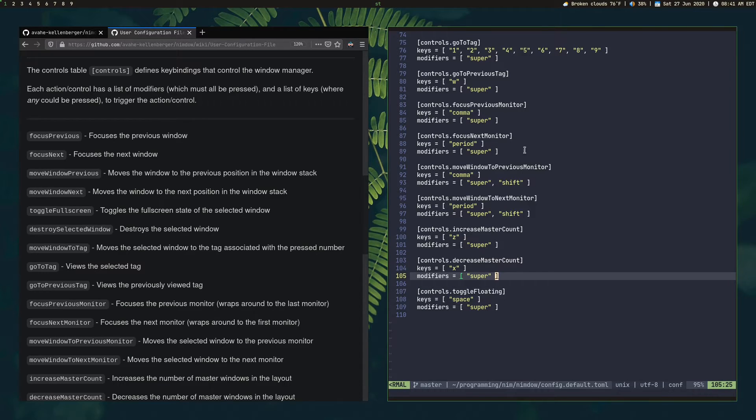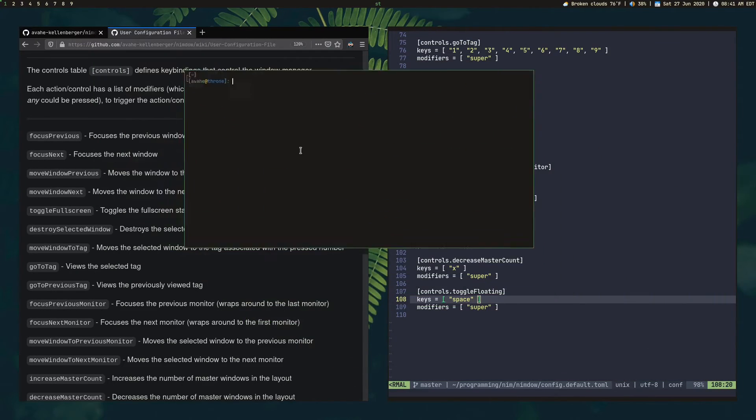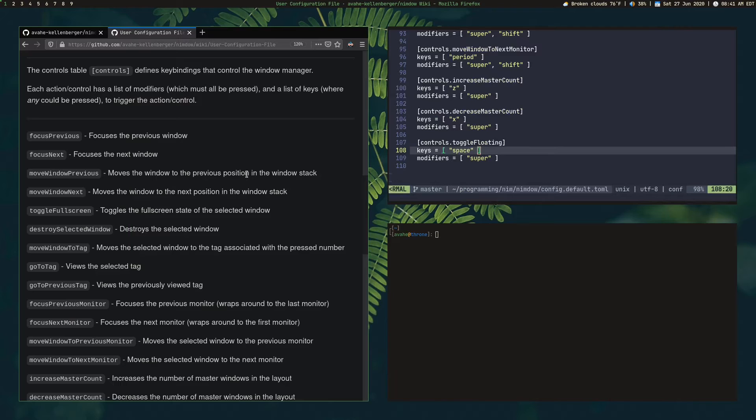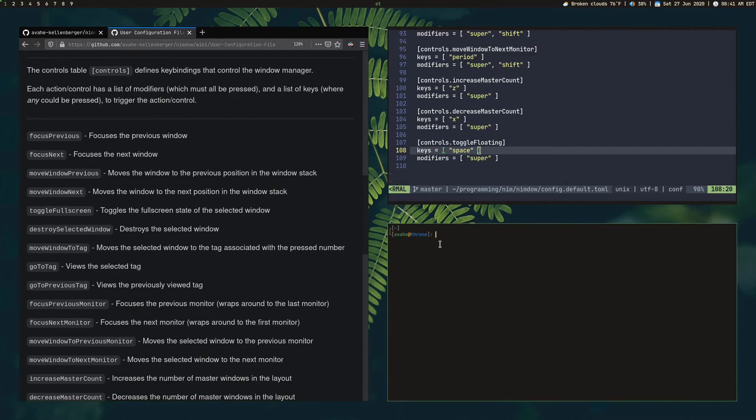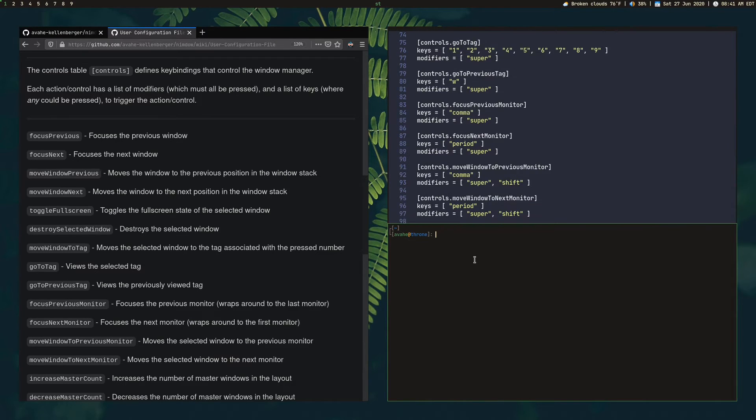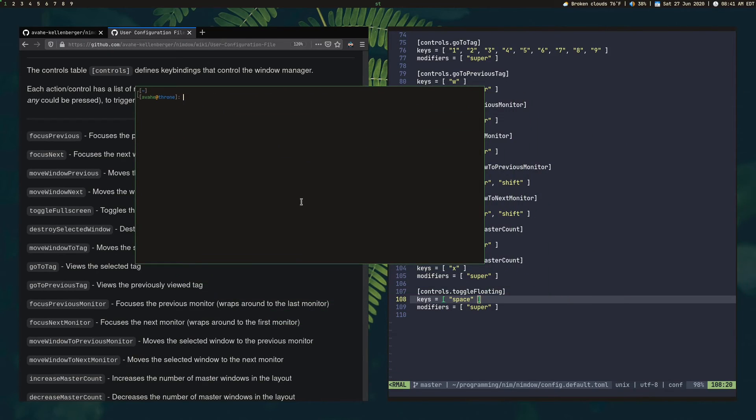And, yeah, I think that's pretty much all I want to show. Oh, of course, toggle floating like I showed you before when you move a window around and you want to put the window back in to the layout. It's super space. But if you want to move it out of the layout without actually moving it around for some reason, you could just press super space, and now it's floating. It stays in place, but it's floating. You can do whatever you want with it.